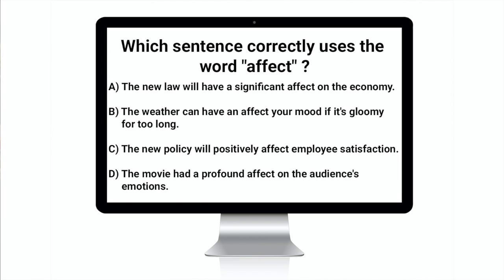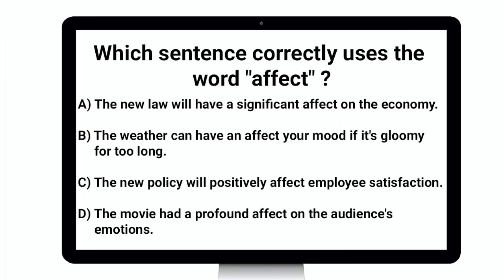Here's an example. If you don't read all the answers first, you may choose A as it seems reasonable.